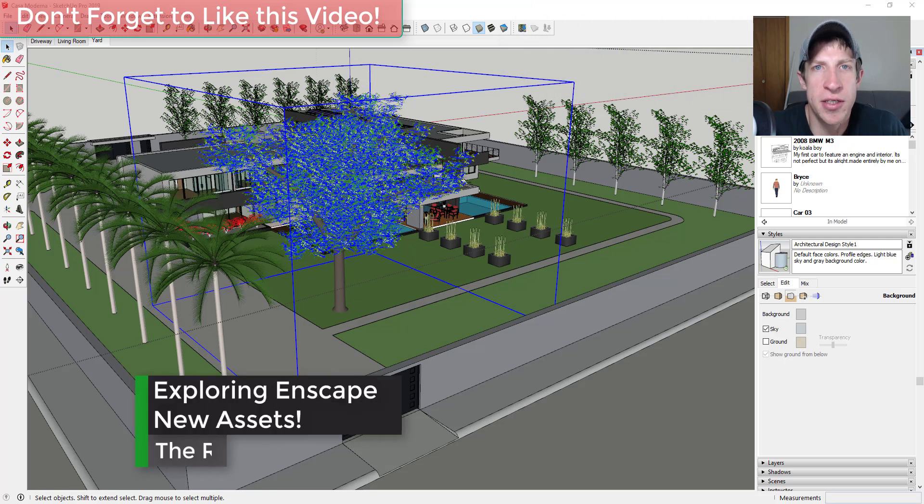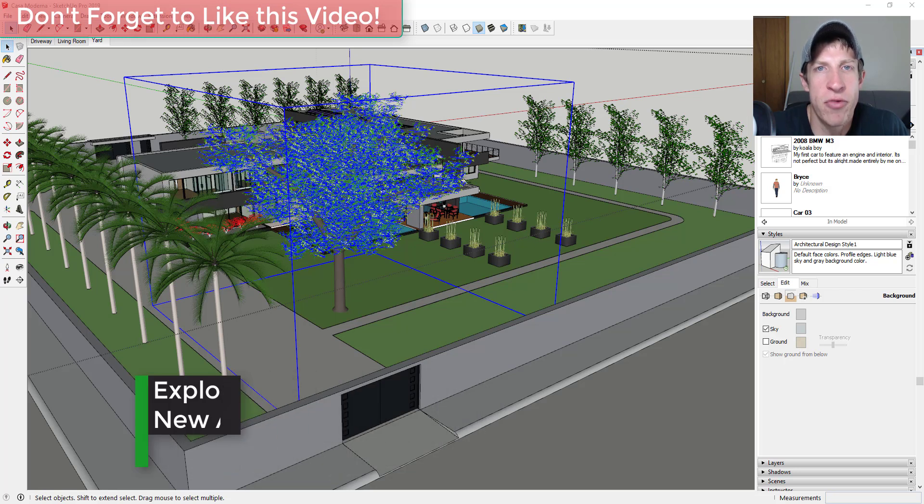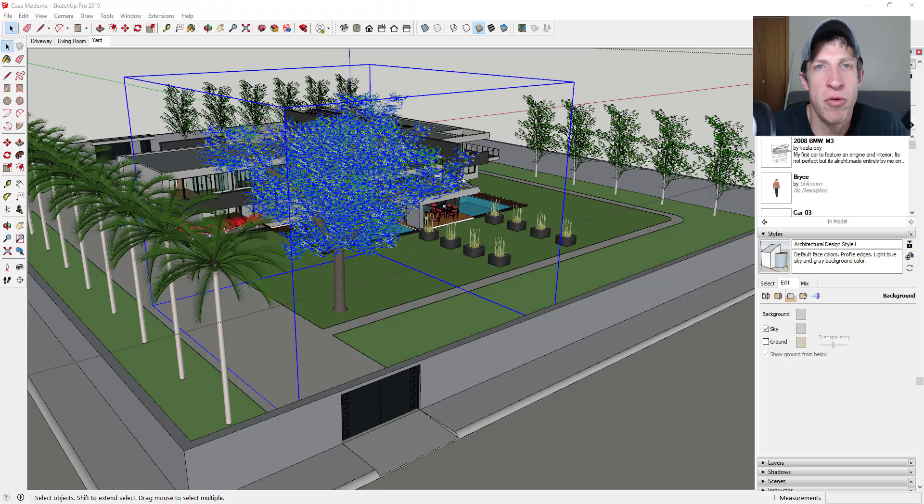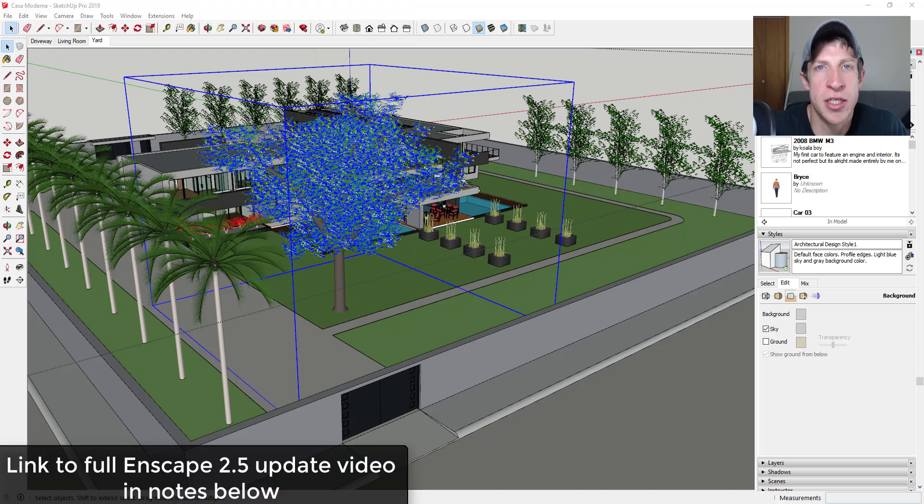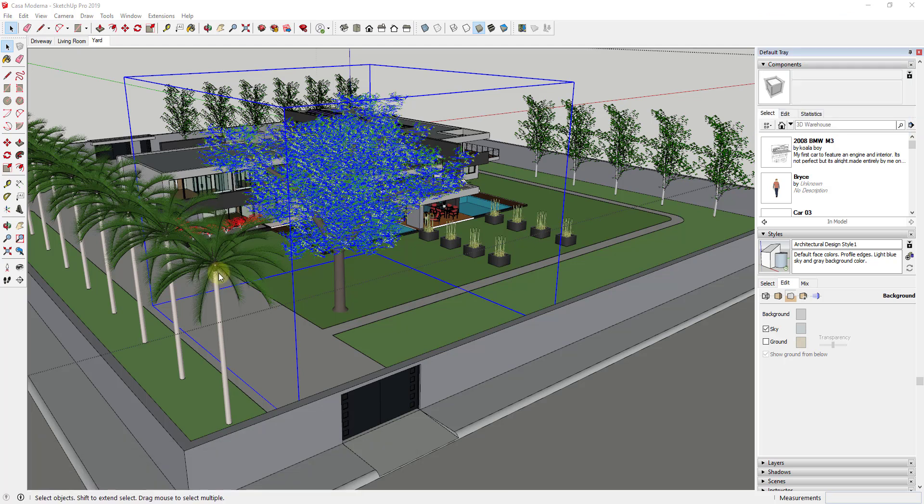So in today's video I just wanted to dive a little bit deeper into the assets that have been added inside of the Enscape library and just kind of take a look at what's available, what you can do with them, that kind of thing. I will link to a video I just made about the new version of Enscape, version 2.5, but I wanted to kind of dive deeper into this.